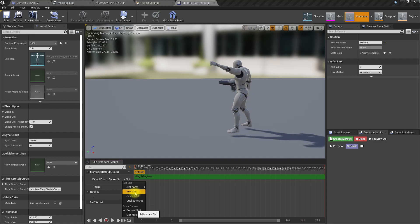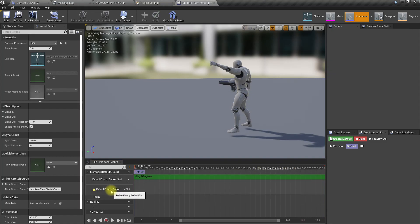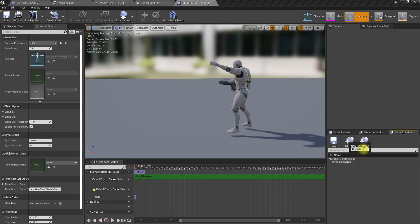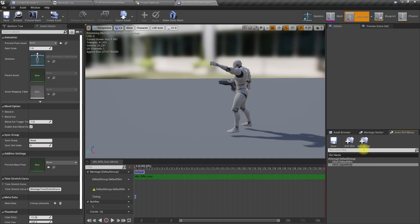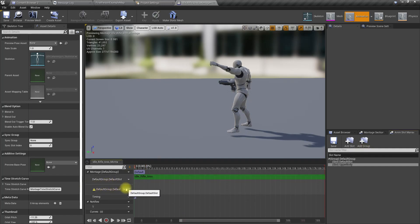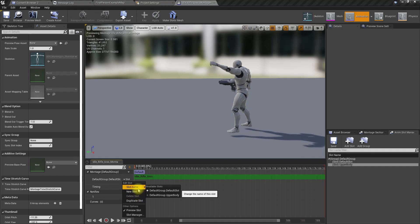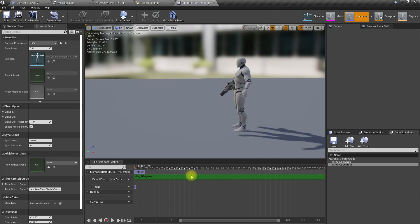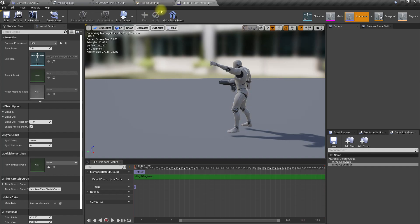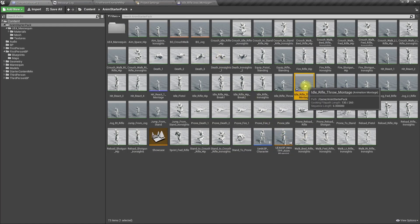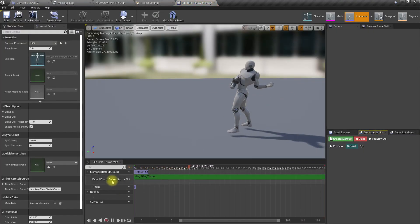I'll create another slot here called upper body. The reason to do the grenade throwing on the upper body is because the character may be in a crouching mode, so it should work in that case too. Now select upper body for the other animation montage as well.